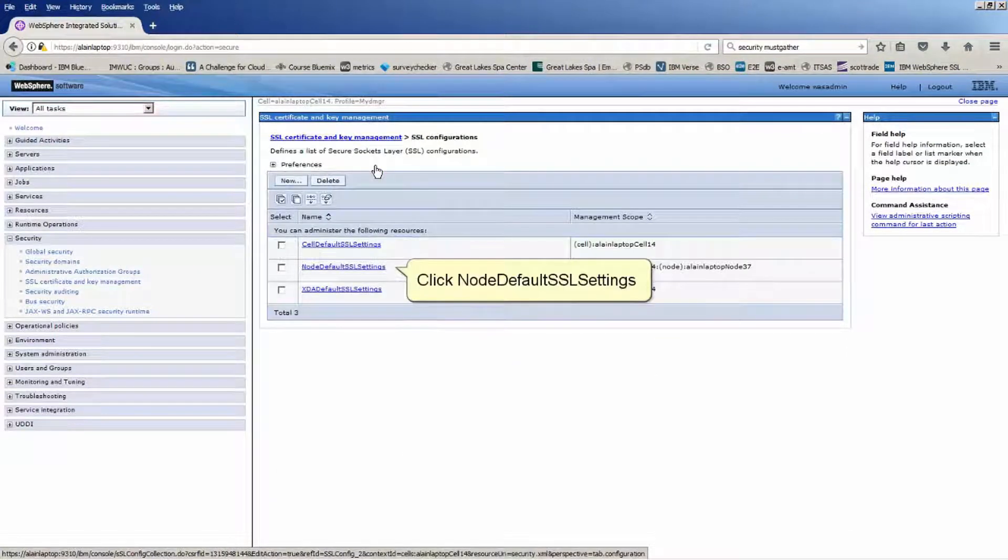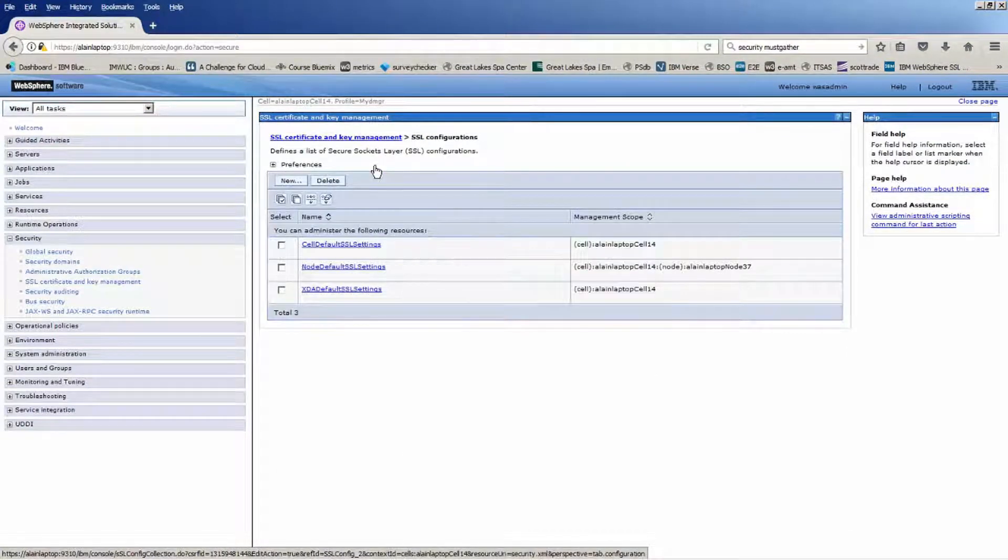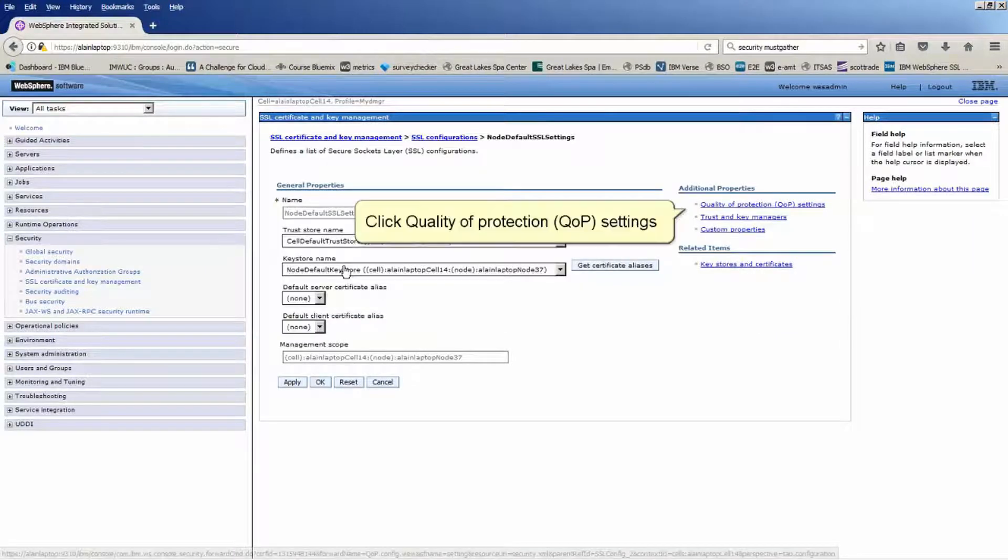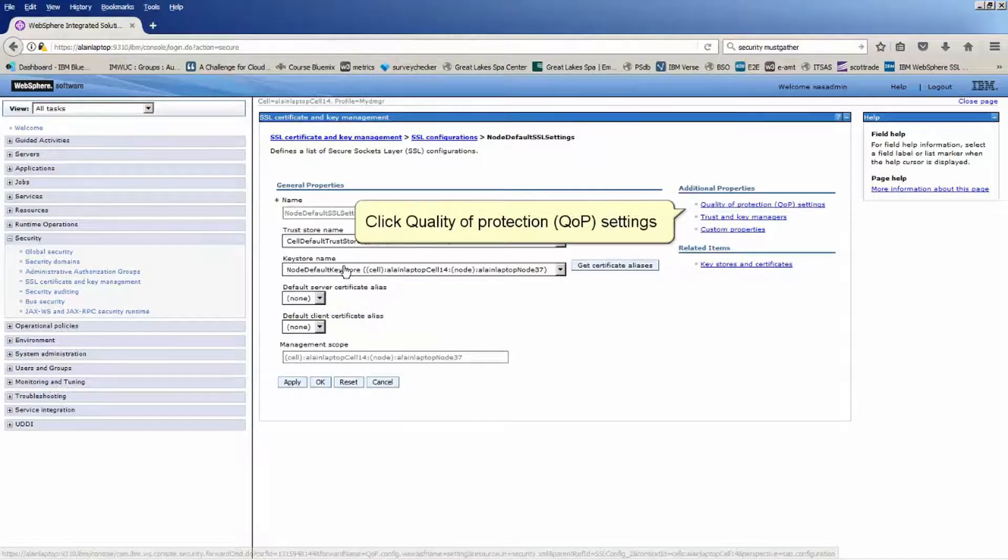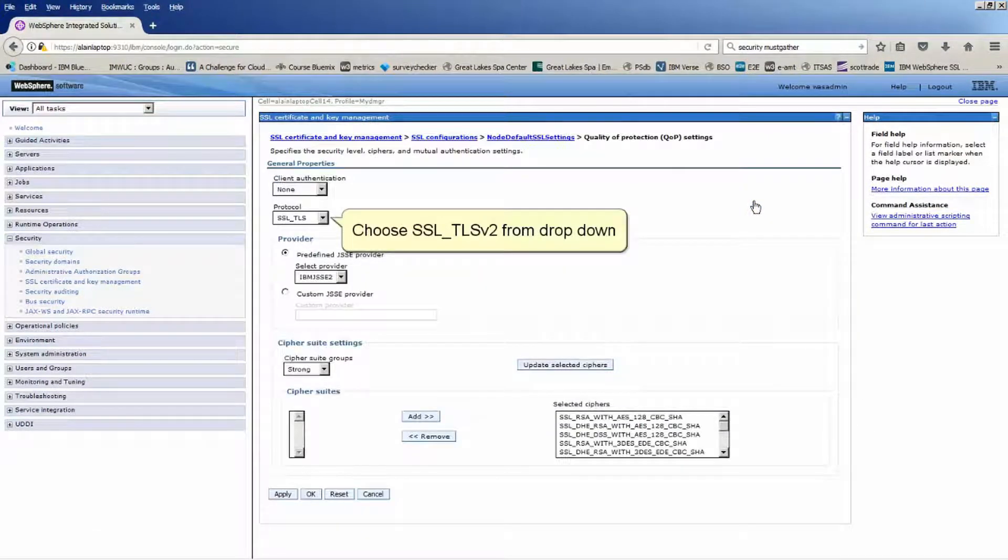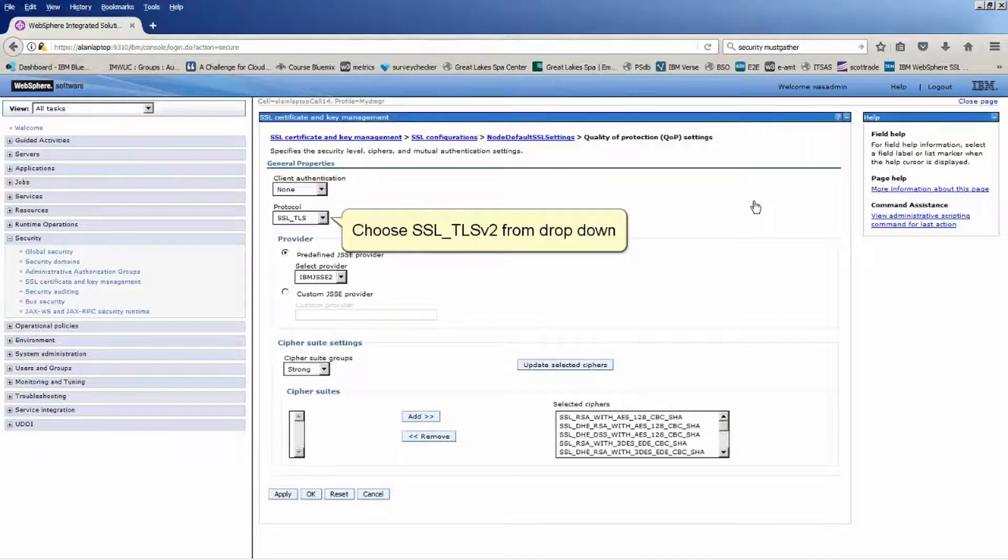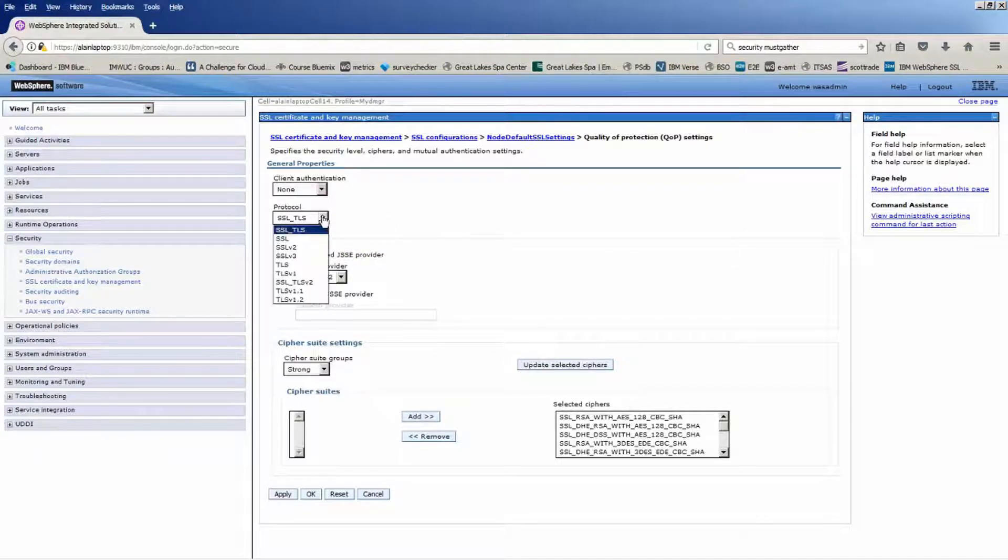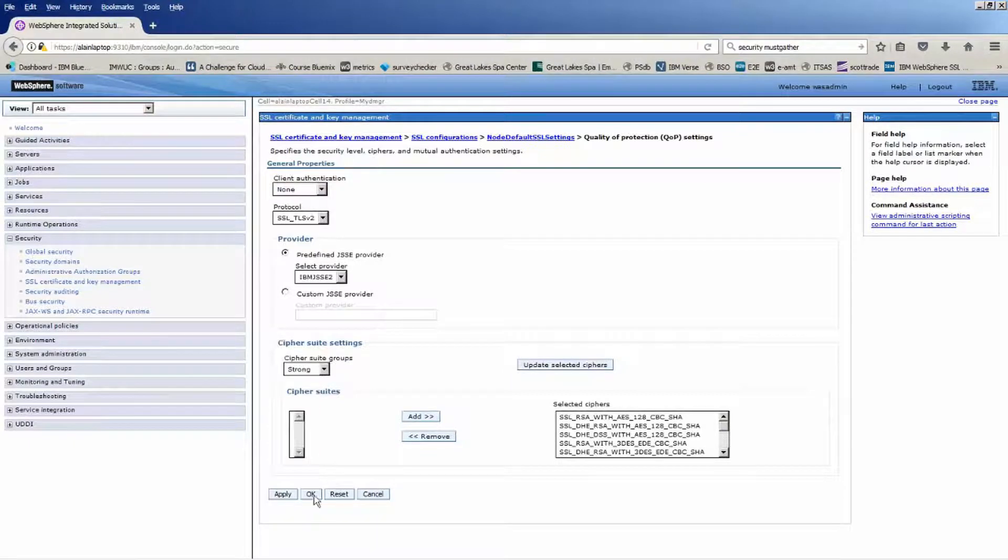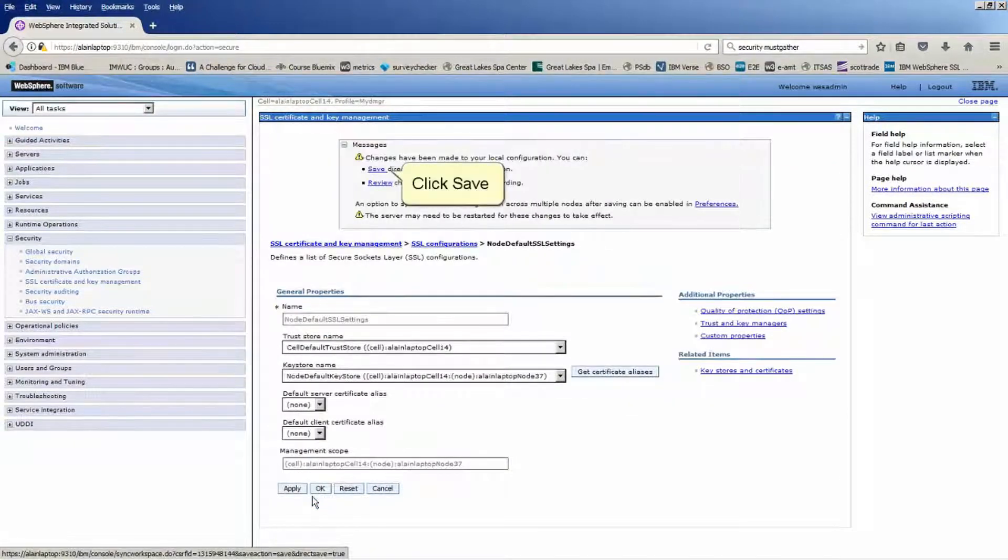Click Node Default SSL Settings. Click Quality of Protection QOP Settings. Choose SSL_TLSv2 from the drop-down. Click OK. Click Save.